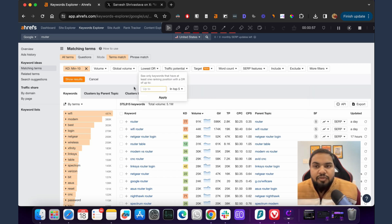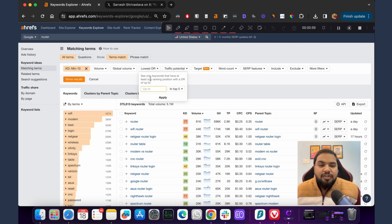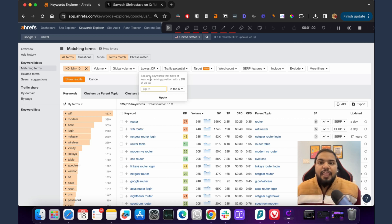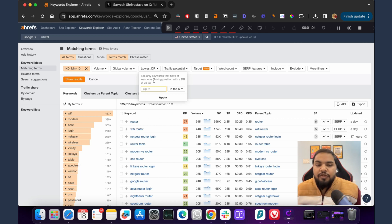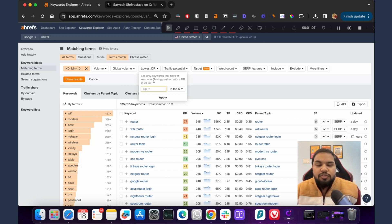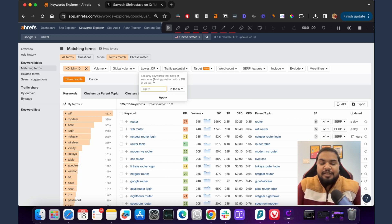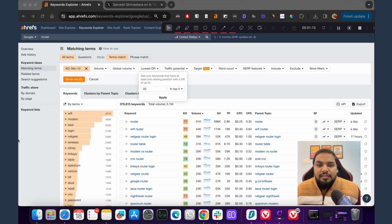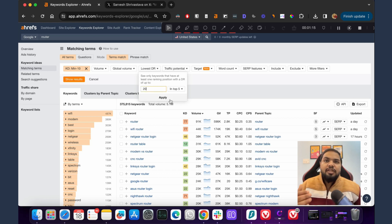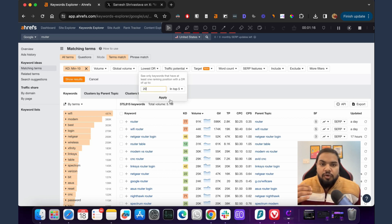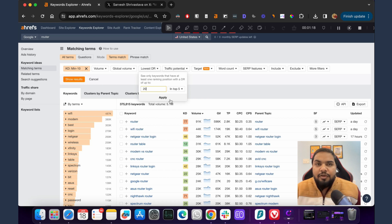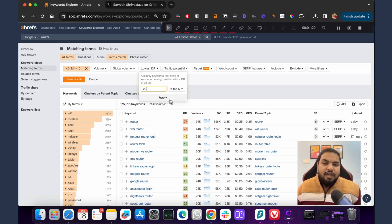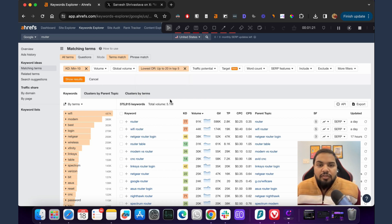Next, this is the main thing that we are going to follow: lowest DR. This feature Ahrefs has introduced very recently and it's a game changer. We want Ahrefs to show only those keywords where a site with DR 20 is ranking in the top 5. This allows Ahrefs to show us only those keywords that we will be able to rank for if we have a site that is starting new.